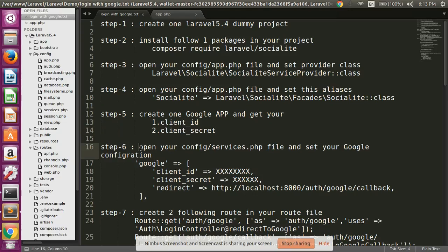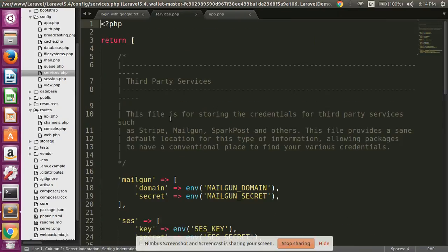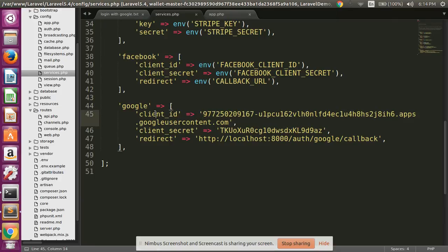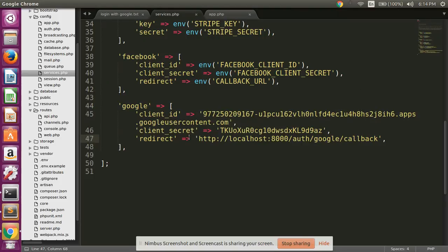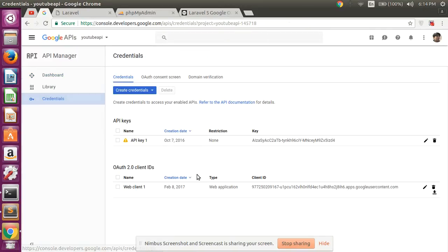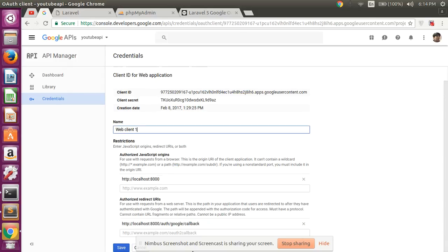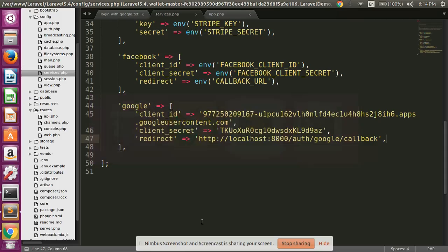Step six: open your services.php file and simply copy this code and paste it into your services.php file at the end. I have already set here my client ID, client secret ID. Look at here - I am passing my callback URL which we used in our Google app credential: local/auth/google/callback.